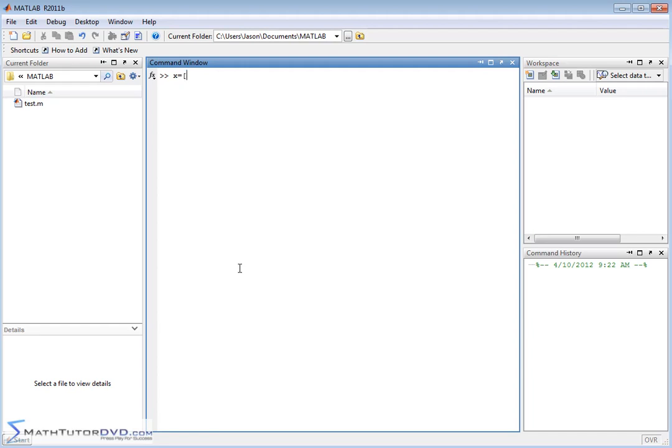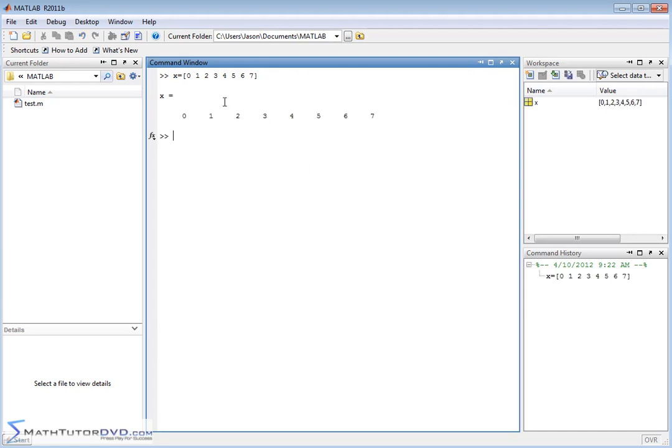So let's say that data is 0, 1, 2, 3, 4, 5, 6, 7, okay? And that is my X data, so it's going up from 0 to 7. So I'm going to go ahead and hit enter, and that's creating basically a vector, a single line matrix of 0 to 7.